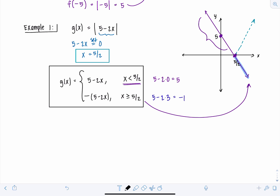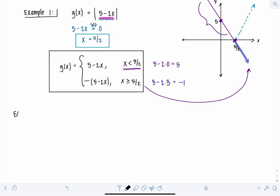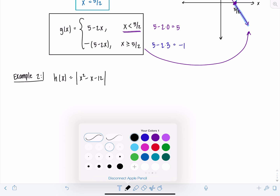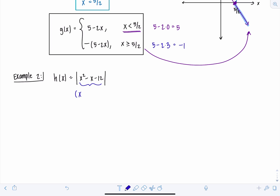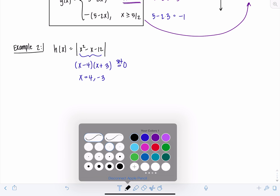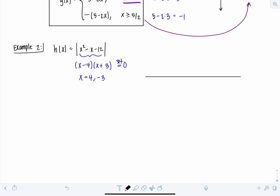When working with the absolute value of a linear quantity, find the zero of the quantity inside and split the domain there. It gets more complicated with a quadratic or higher-order quantity inside the absolute value bars. For example, h of x equals the absolute value of x squared minus x minus 12. Again, start by finding the zeros of the quantity inside. This factors into x minus 4 times x plus 3, which gives zeros at x equals 4 and x equals negative 3. Now we want to know where the function is already positive and where it's negative.